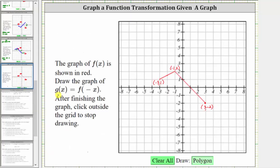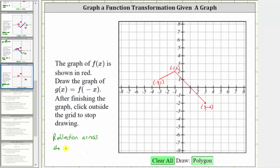For our last example, we have g of x equals f of negative x. To graph g of x, we need to change the sign of the inputs or x values of f of x. If we change the sign of the x-coordinates, we have a reflection across the y-axis. So looking at the leftmost point, if we change the sign of the x-coordinate of negative three, it becomes positive three. The corresponding point is positive three comma one, which is this point here. Changing the sign of the x-coordinate of negative one, we get positive one. The corresponding point is positive one comma two, which is here. And finally, if we change the sign of the x-coordinate of positive three, it becomes negative three. The corresponding point is negative three comma negative two, which is this point here.